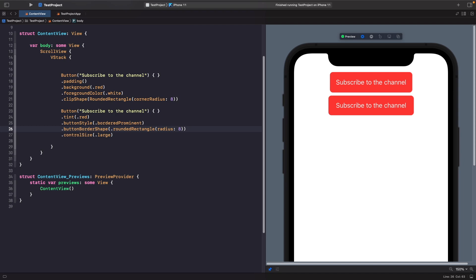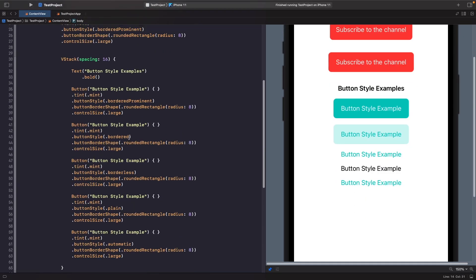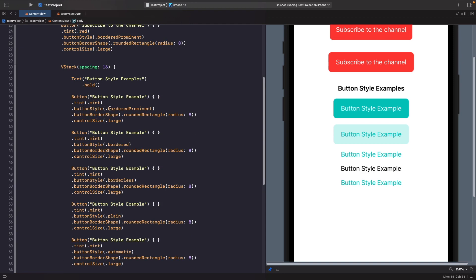We'll start off with the button style modifier — we'll create a VStack with a set of buttons and break it down. These button styles are specific to iPhone devices; there are styles for macOS and watchOS but we're focusing on iPhone here. The first style is border prominent — as you can see, you get the tint color (in this case mint) applied as the background, and white text is automatically applied to the foreground. This matches the system's border prominent style.